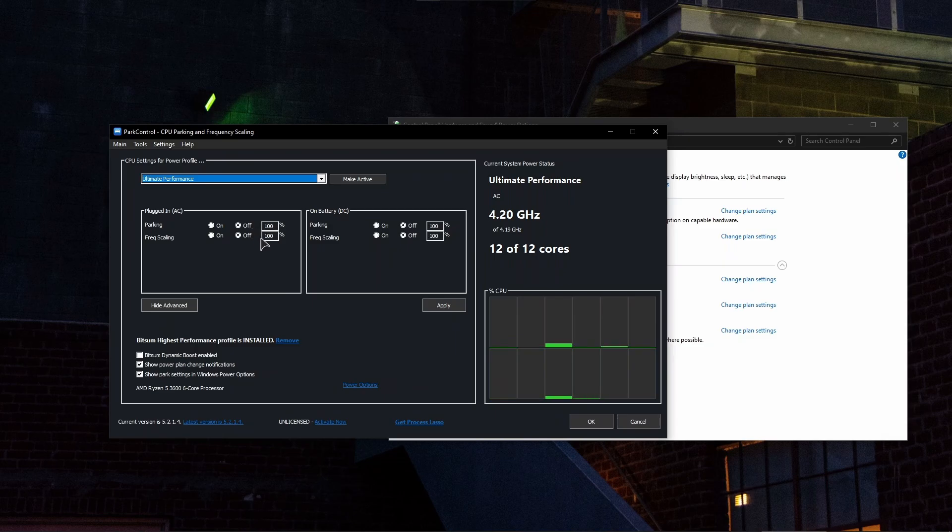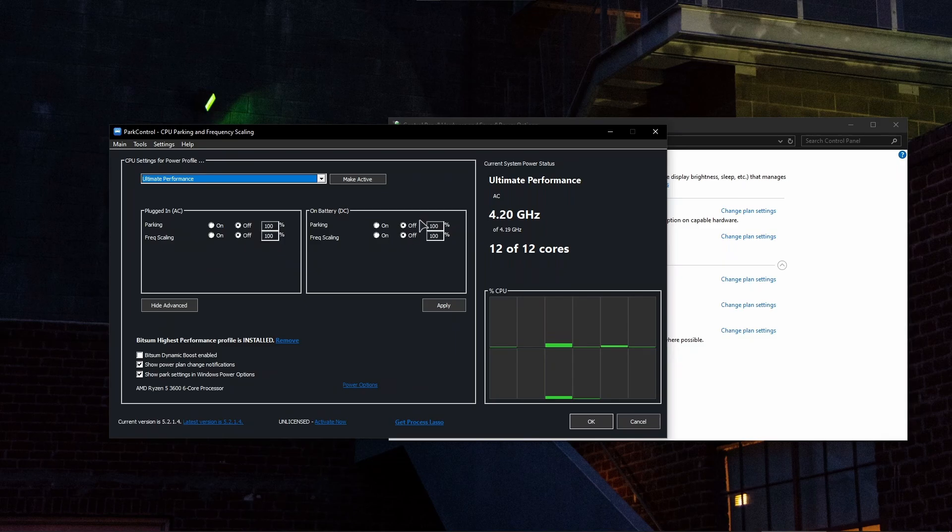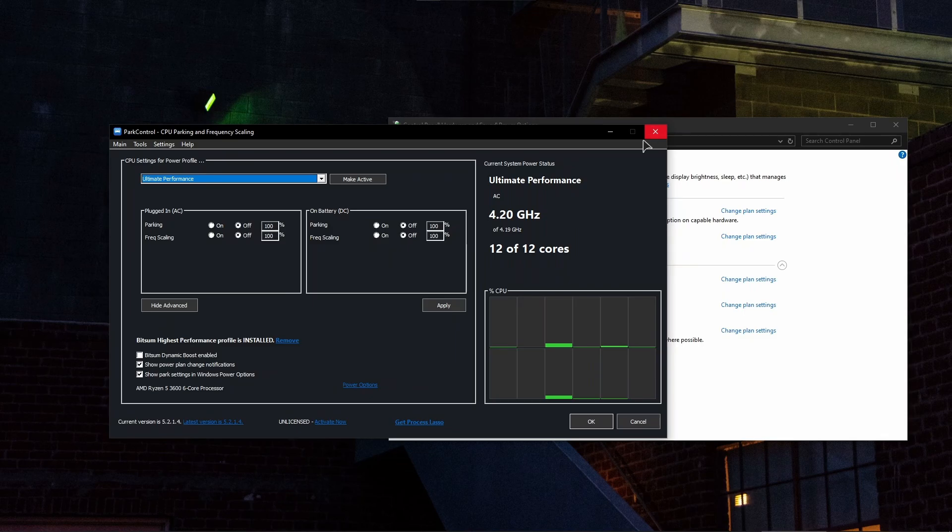So basically make sure under both of these categories, plugged in and on battery—this is going to be for users that have laptops—make sure to set parking and frequency scaling to off. So just click on off on both of them and then just click on Apply and OK and just close out of the app. This will basically disable the core parking and you don't need to do anything else.